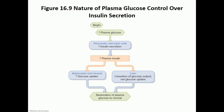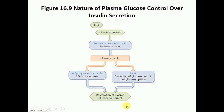When blood glucose levels increase after a meal, you stimulate your beta cells to make insulin. Insulin increases in the bloodstream, increases glucose uptake in adipocytes and muscles, goes to the liver and stops glucose output by stopping gluconeogenesis, and stimulates glycogenesis to store extra glucose — restoring plasma glucose levels back down to normal.